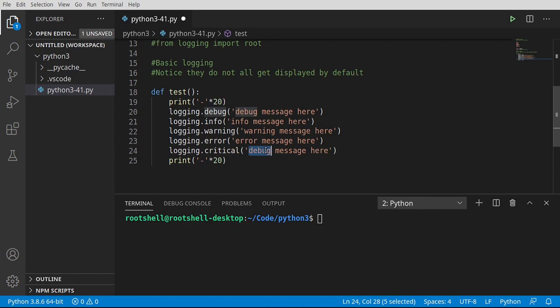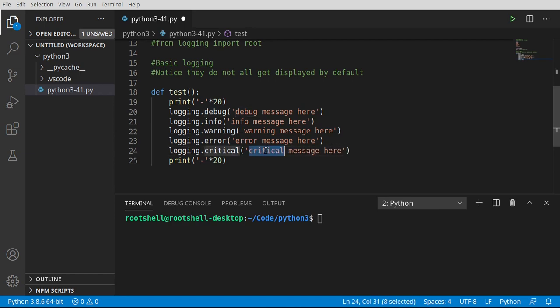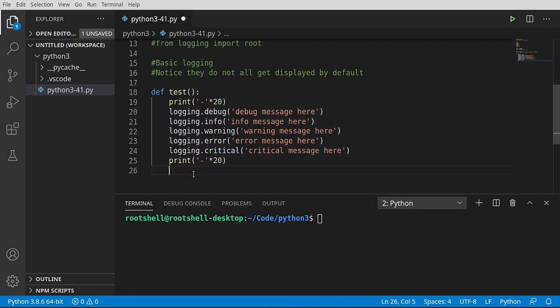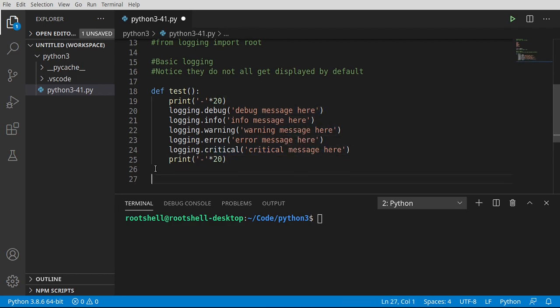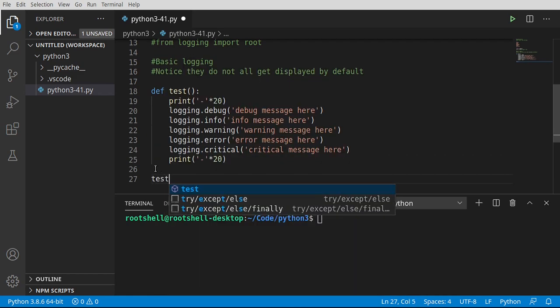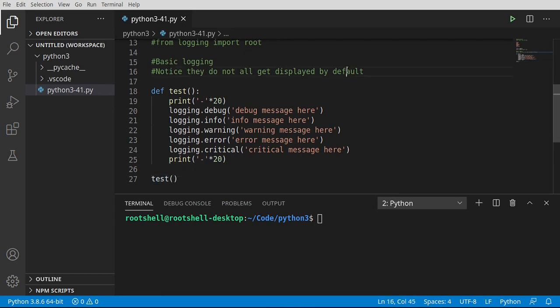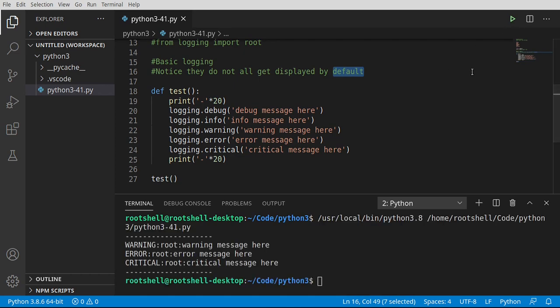And last but certainly not least is critical. When you hear the word critical in computers, you need to believe that it is critical, meaning everything you know has just ceased to exist and you need to focus on this. Or everything you know has just disappeared because it has died. That's basically what critical means in computer lingo. Now we're just going to call this test function and see what happens. Notice how they do not all get displayed by default. Let's go ahead and run.